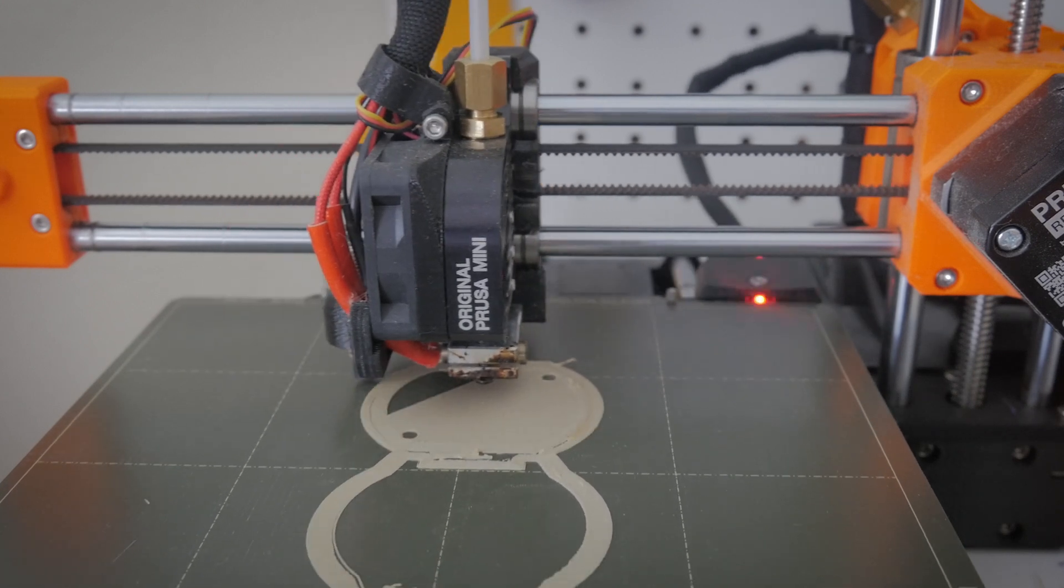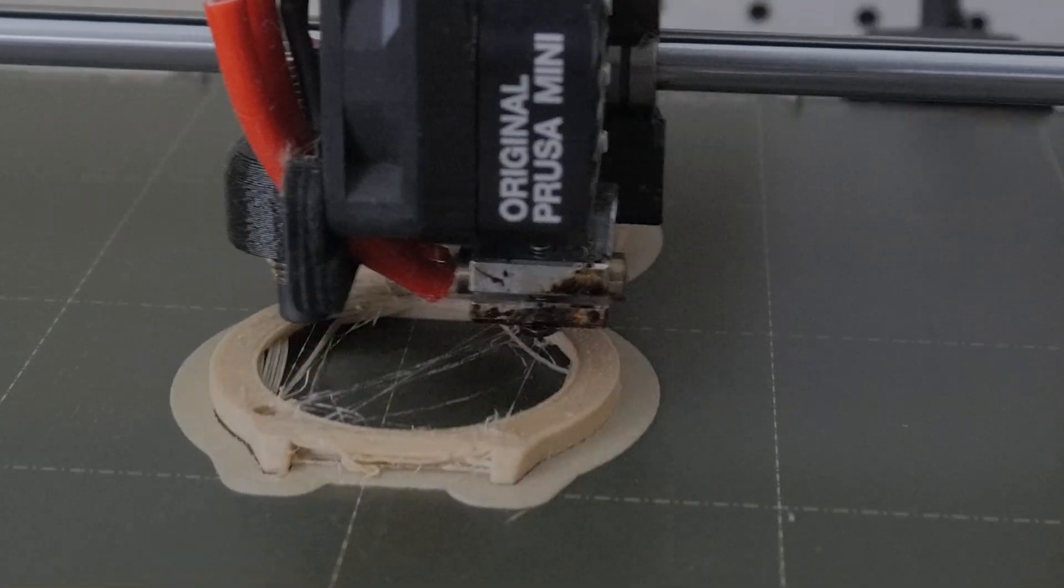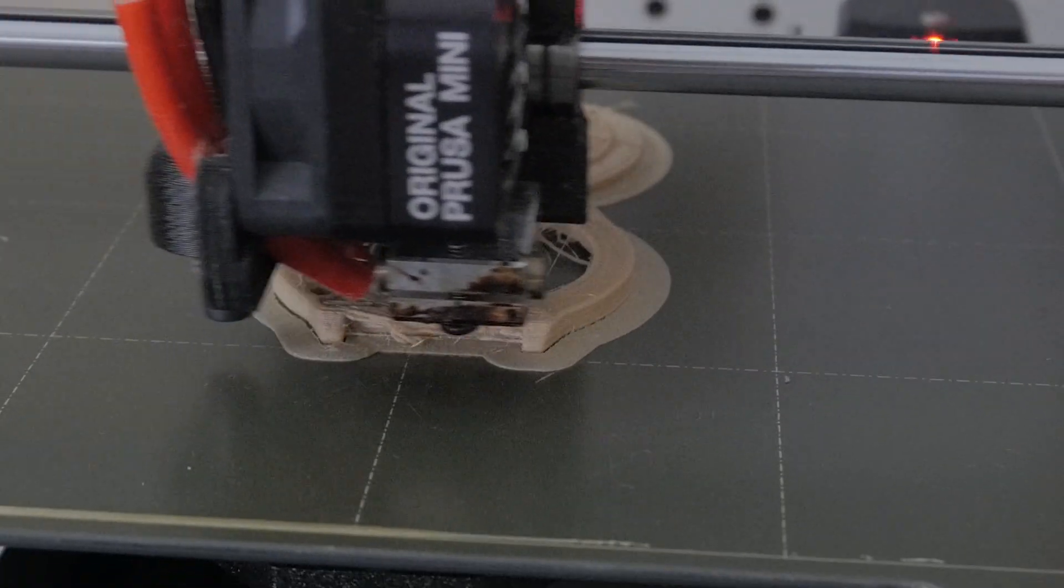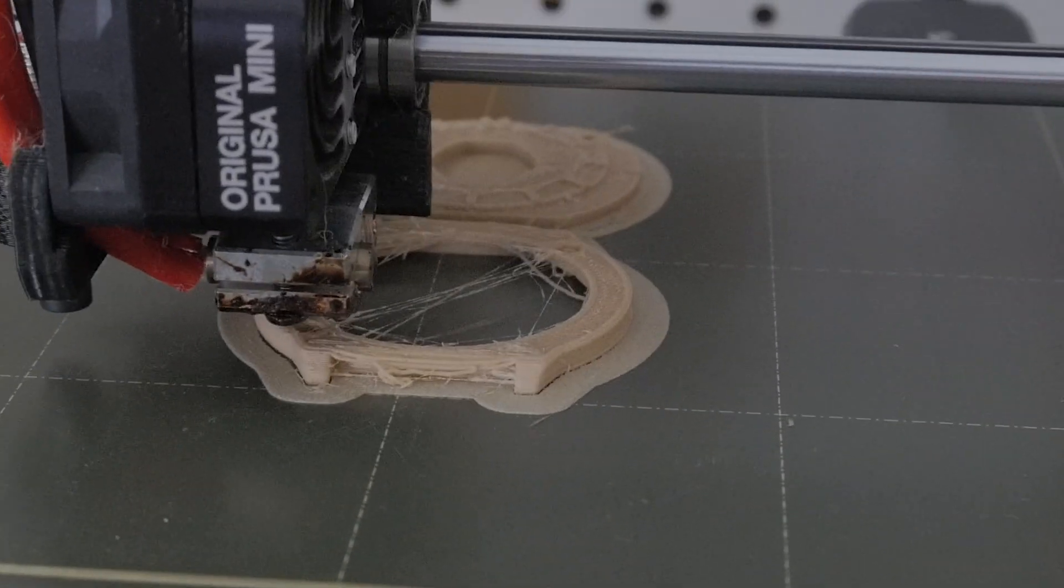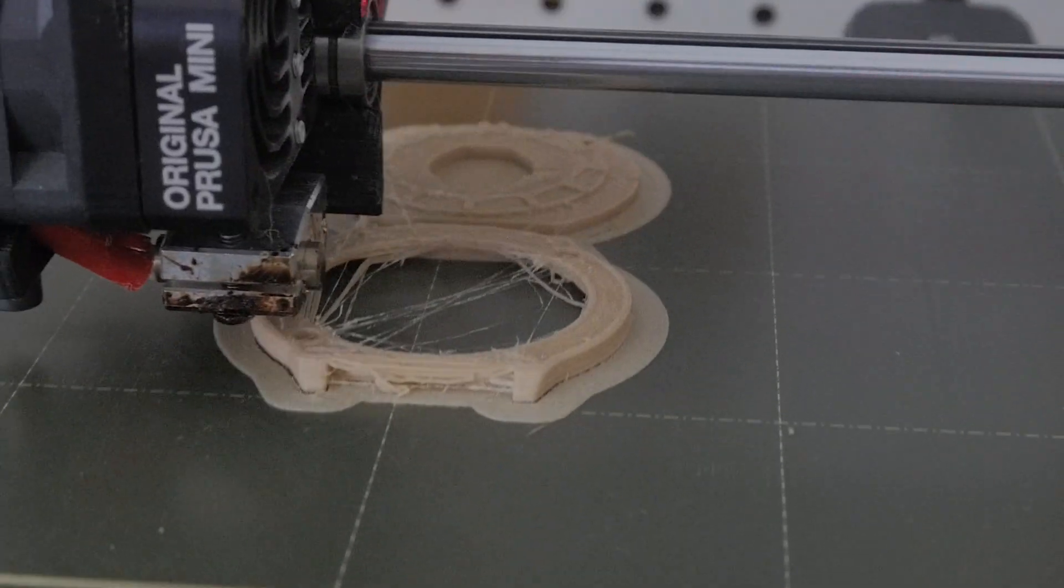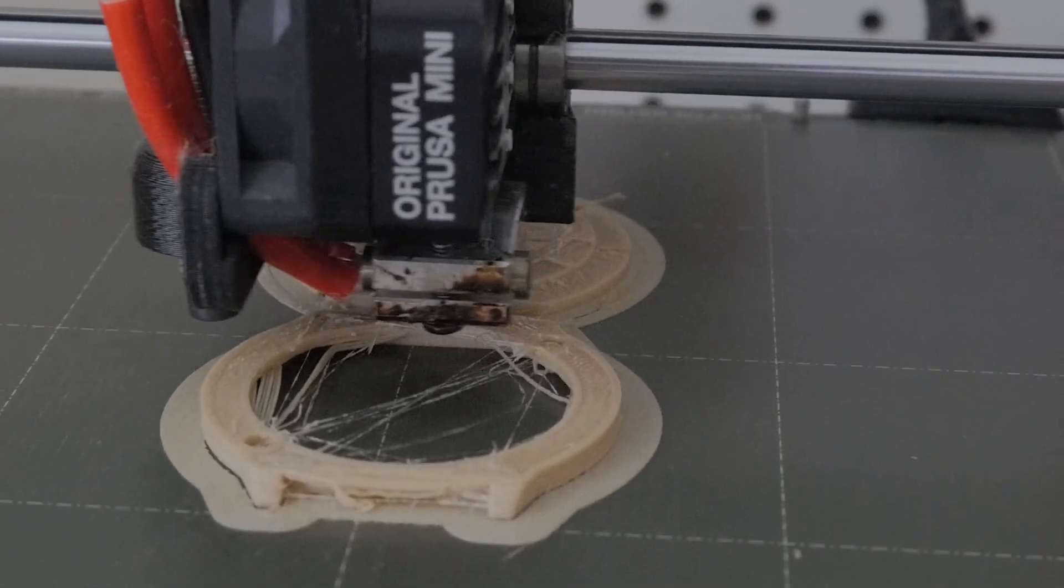Fortunately I did have some issues with the filament being a little stringy, but it wasn't enough to mess up anything, so I just went along with the print anyway.